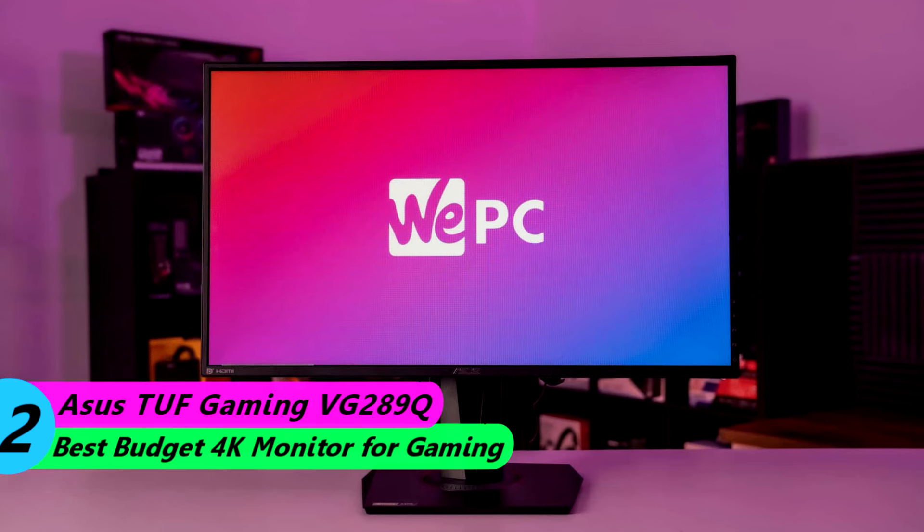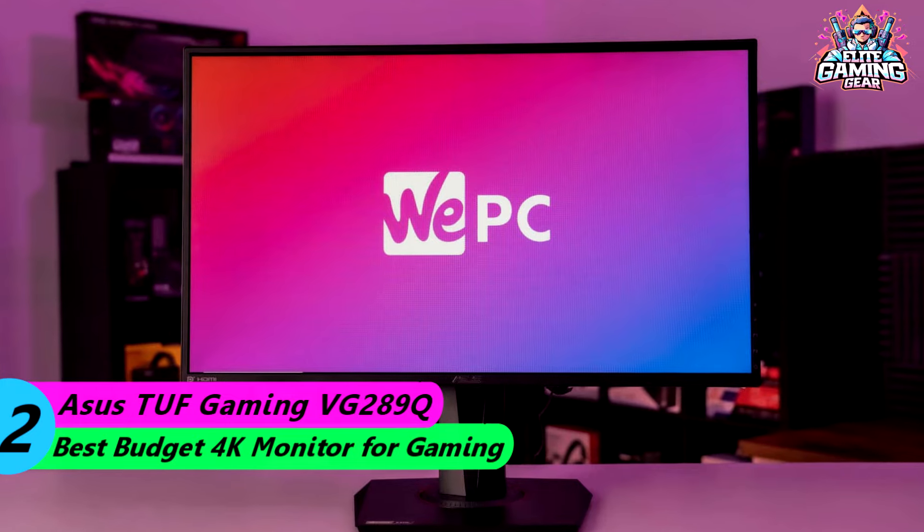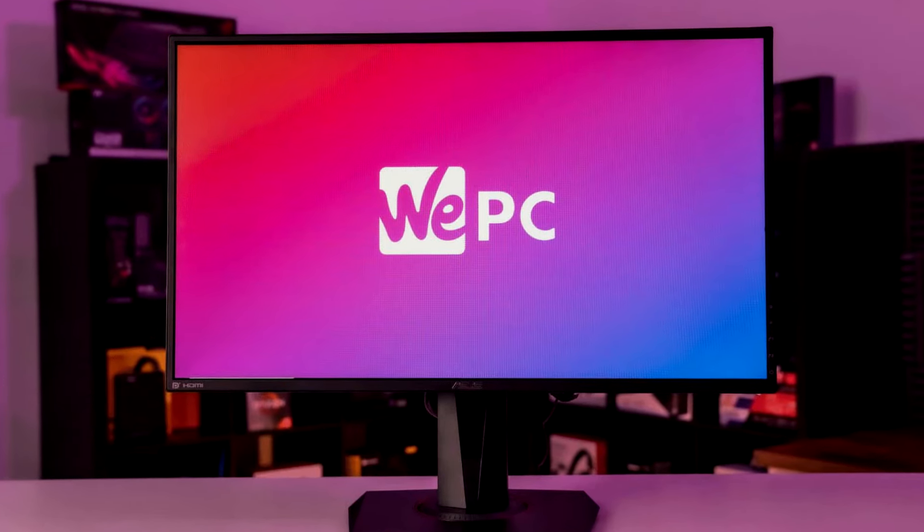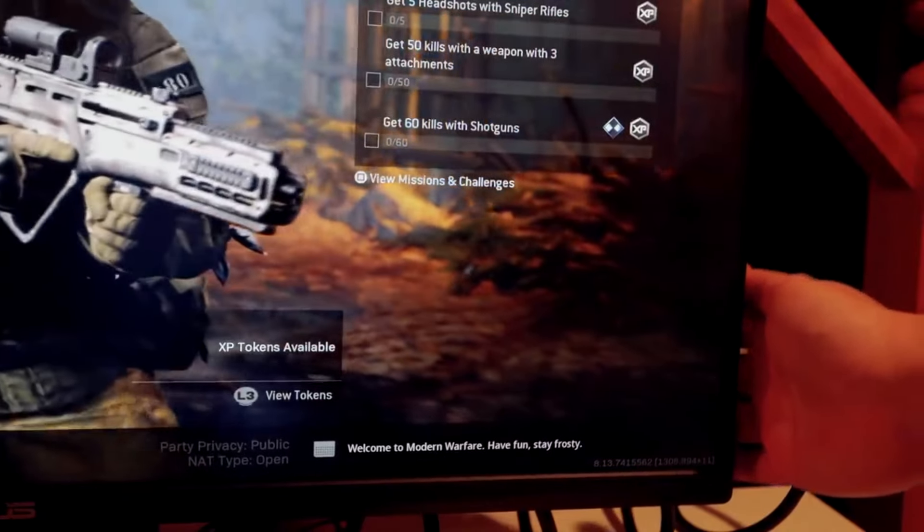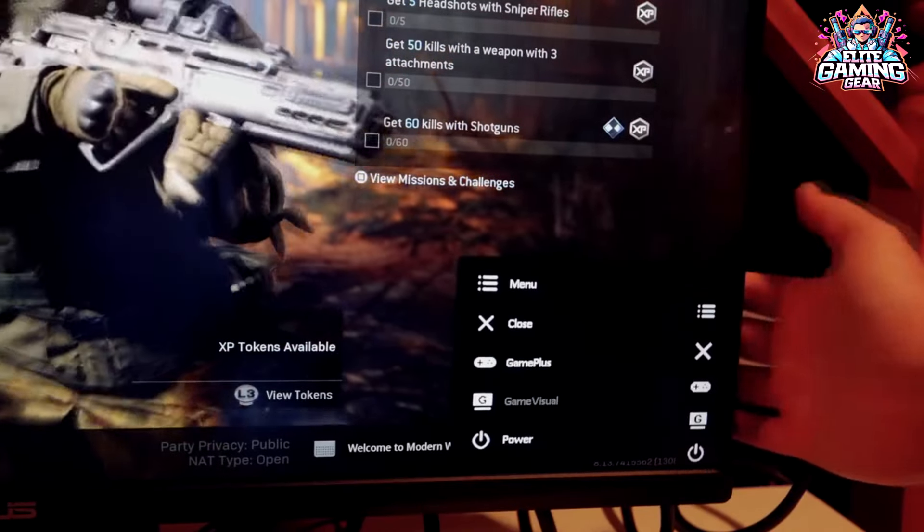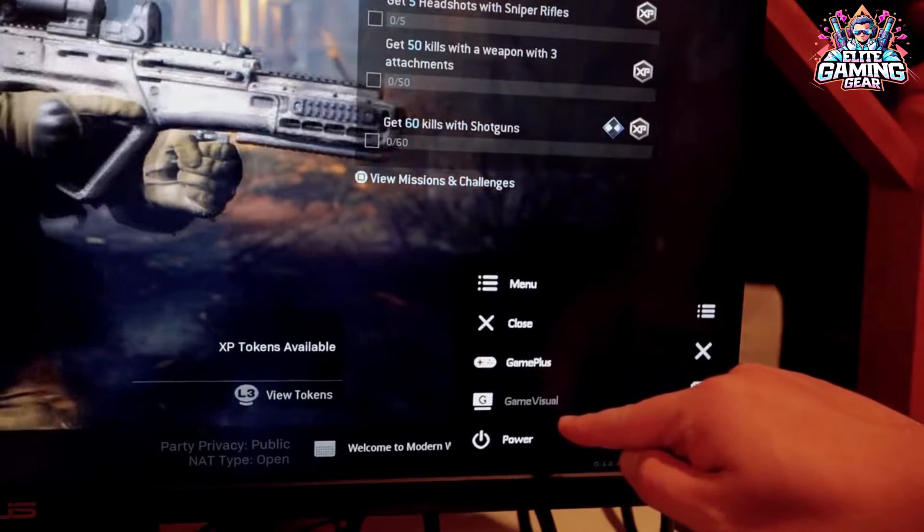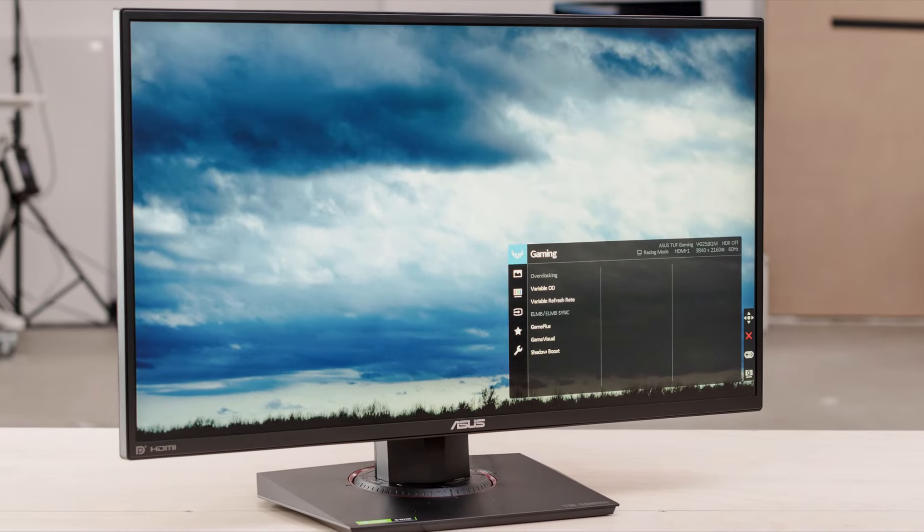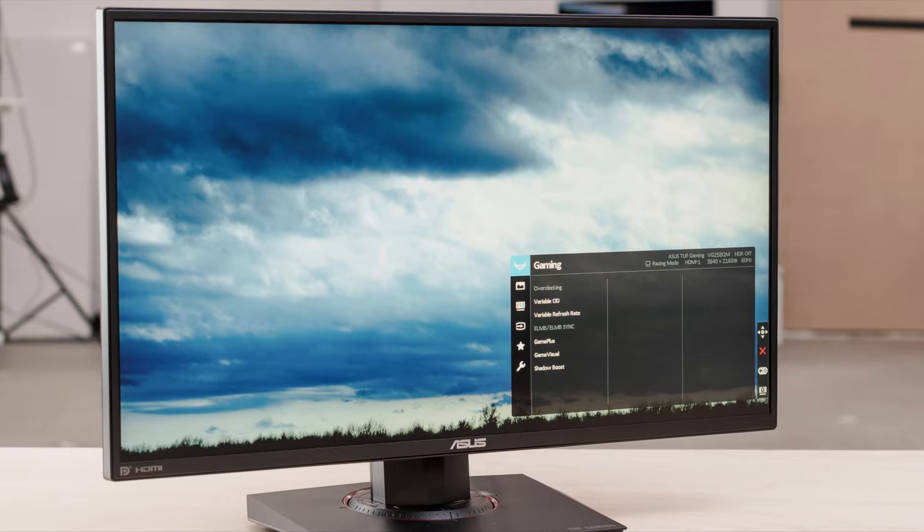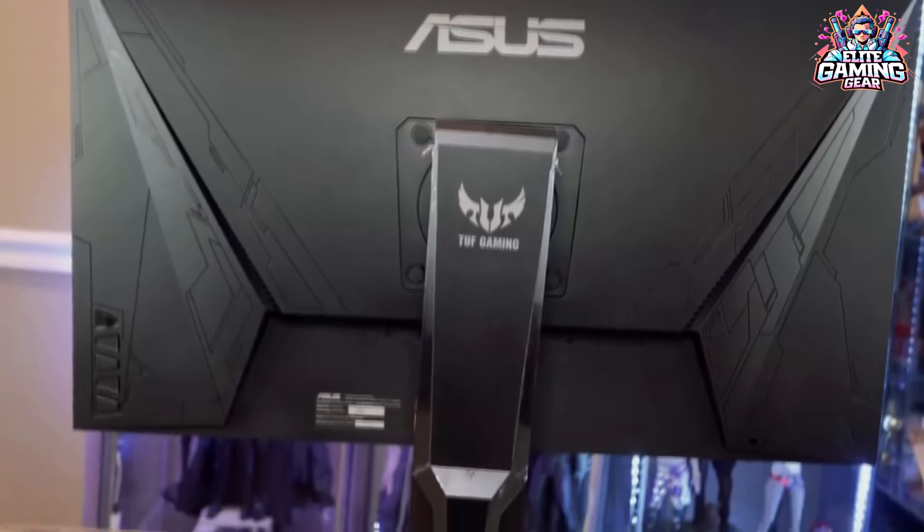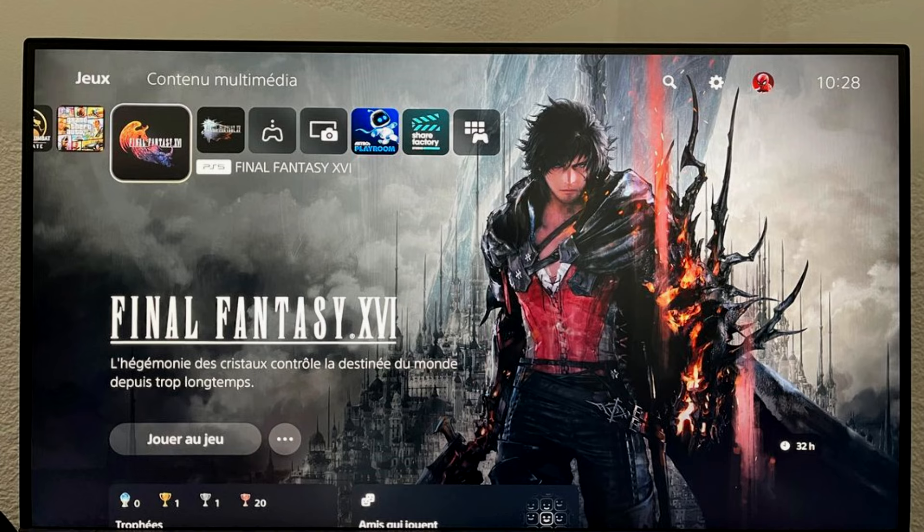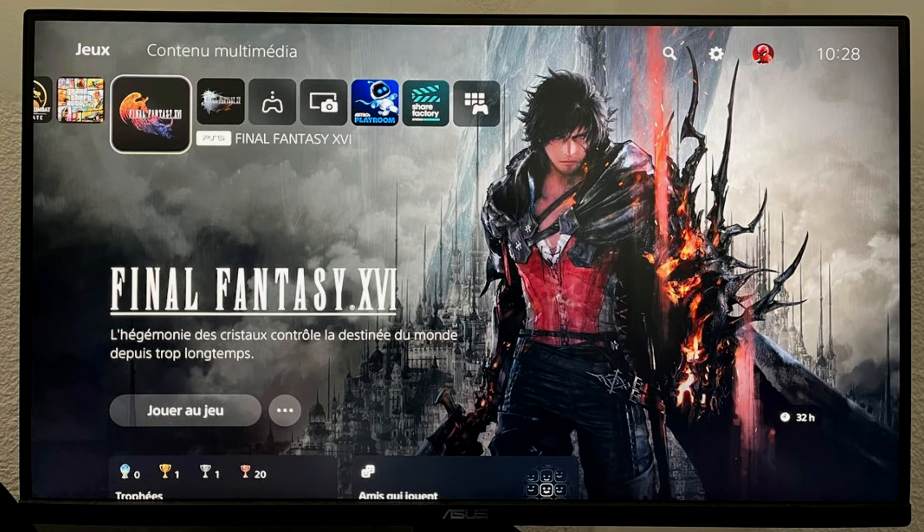Number 2: ASUS TUF Gaming VG289Q - Best Budget 4K Monitor for Gaming. Gamers on a budget, rejoice! The ASUS TUF Gaming VG289 offers a fantastic 4K experience without the hefty price tag. This 28-inch monitor features FreeSync technology to combat screen tearing and delivers detailed, realistic visuals in your favorite games. While it won't hit the high refresh rates of some premium monitors, the 60Hz refresh rate paired with vibrant colors in SDR and decent HDR makes it a compelling choice for budget-minded gamers.